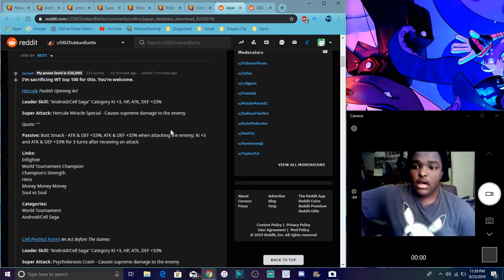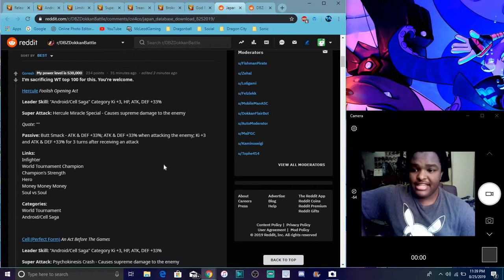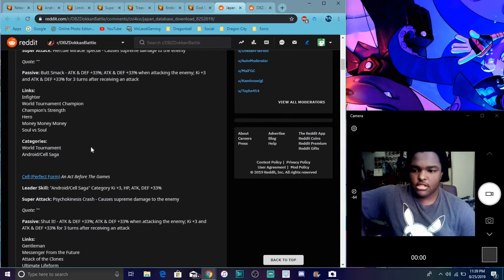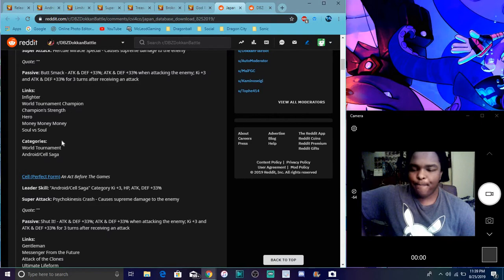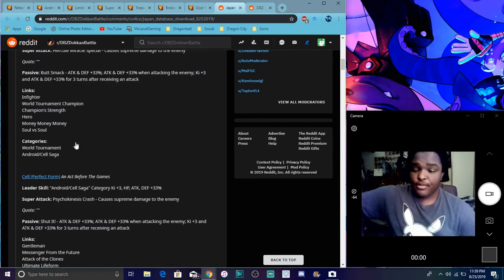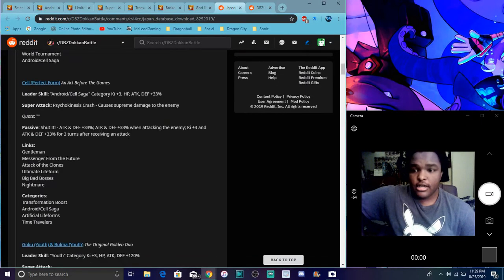For passive, attack and defense plus 33%, an additional 33% when attacking the enemy. Keep with three attack defense with 33% for three turns after receiving attack. So he's really solid unit. His links are infighter, world tournament champion, champion strength, hero, money money money, and soul versus soul.